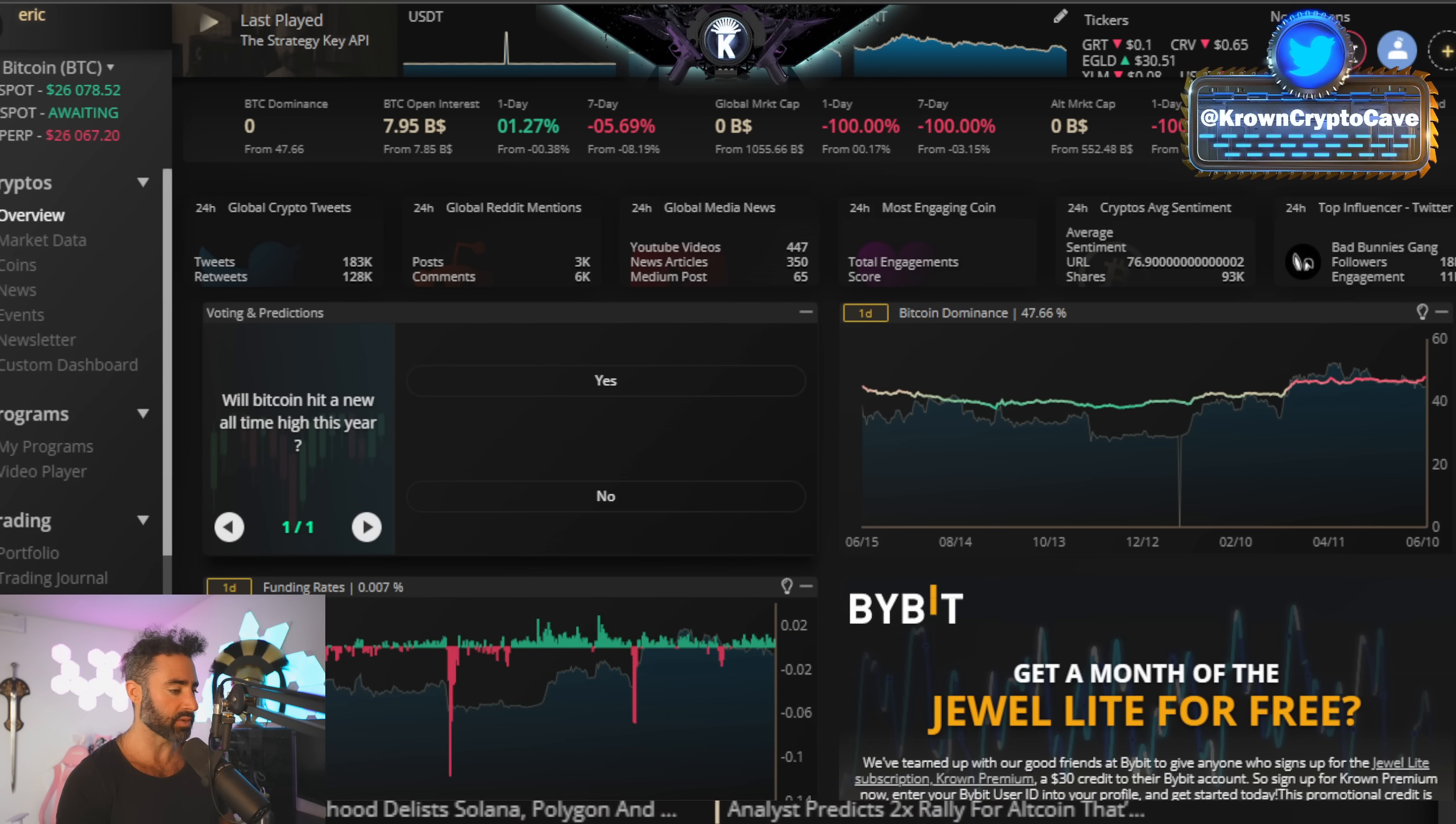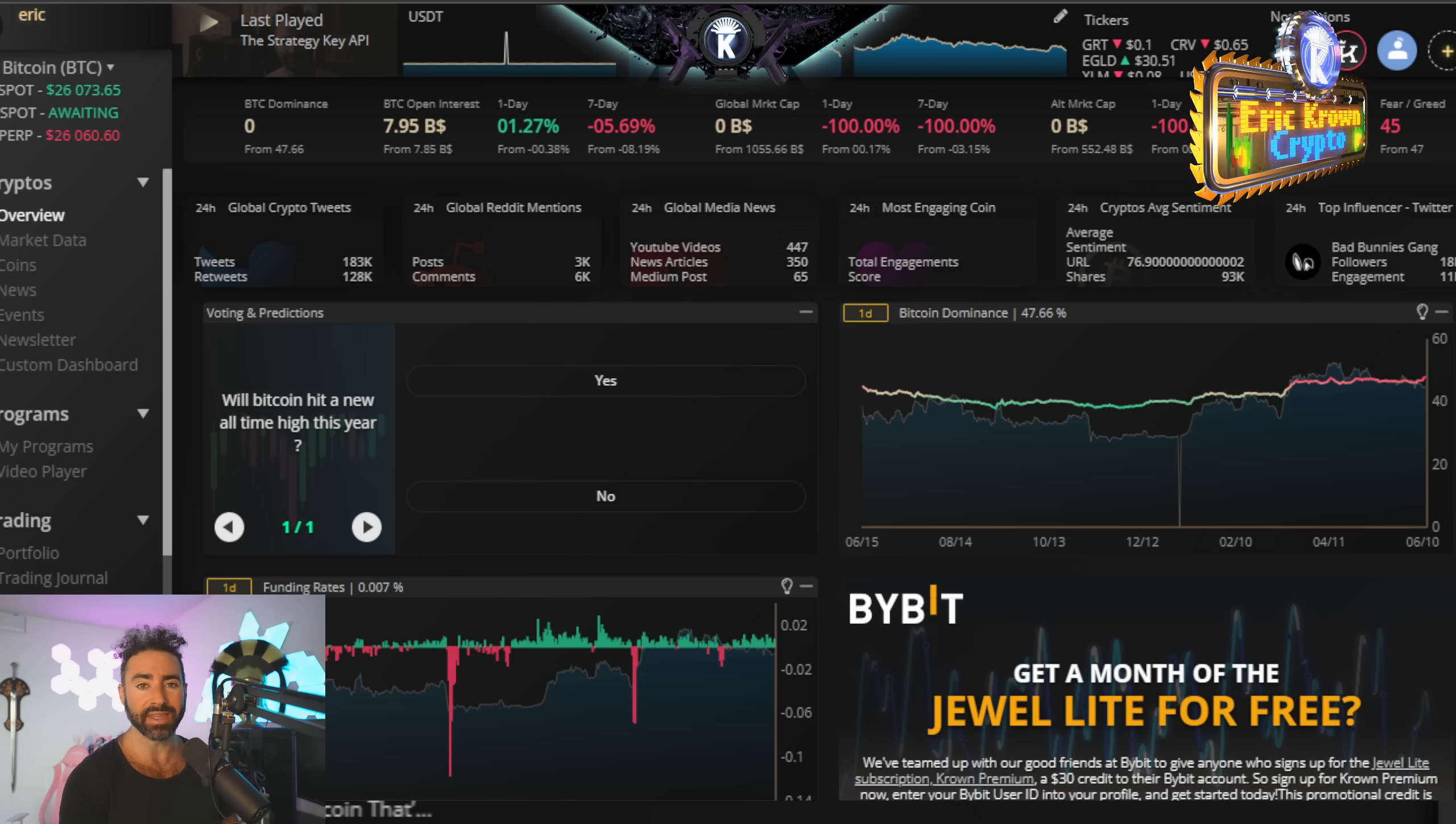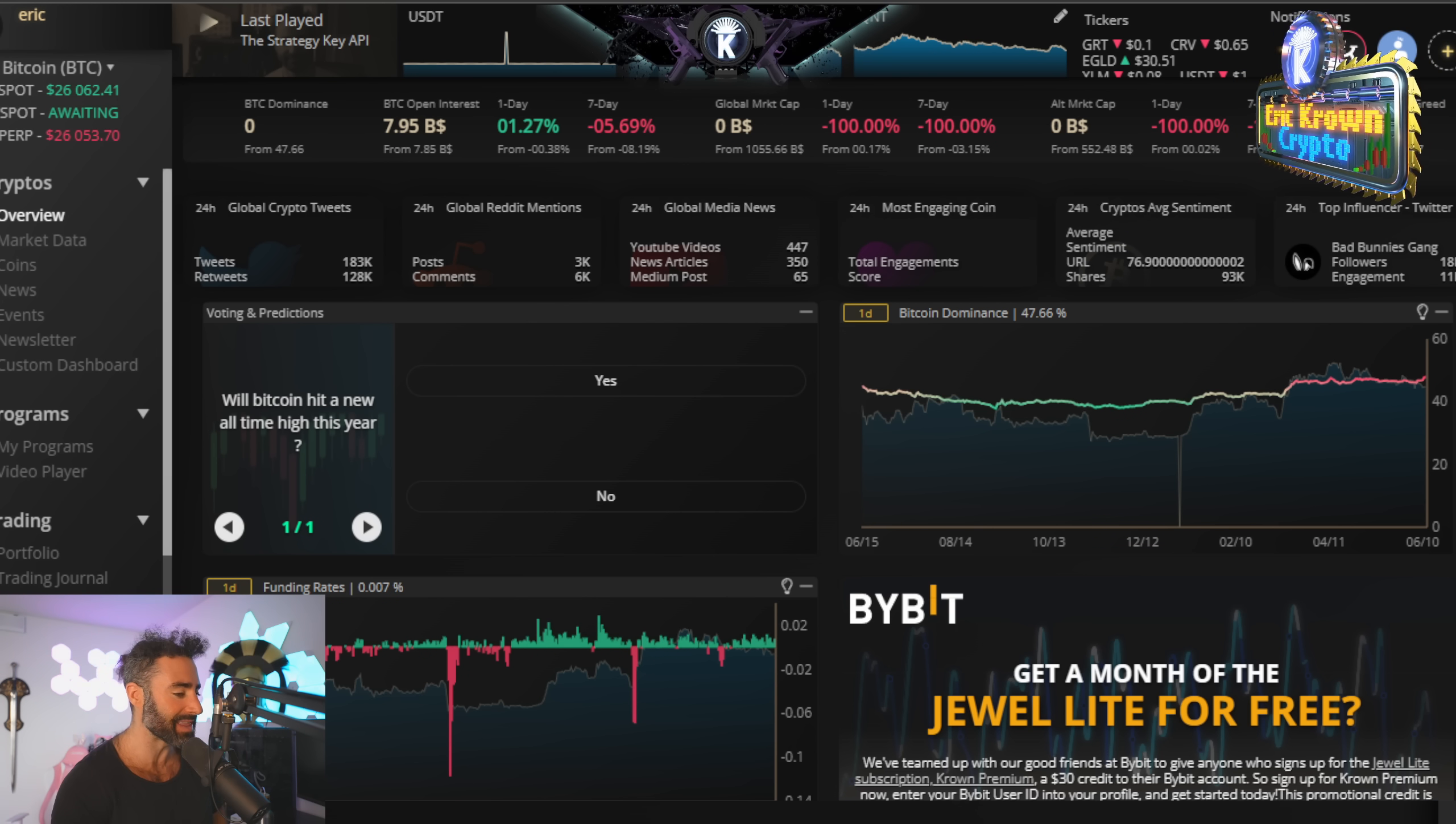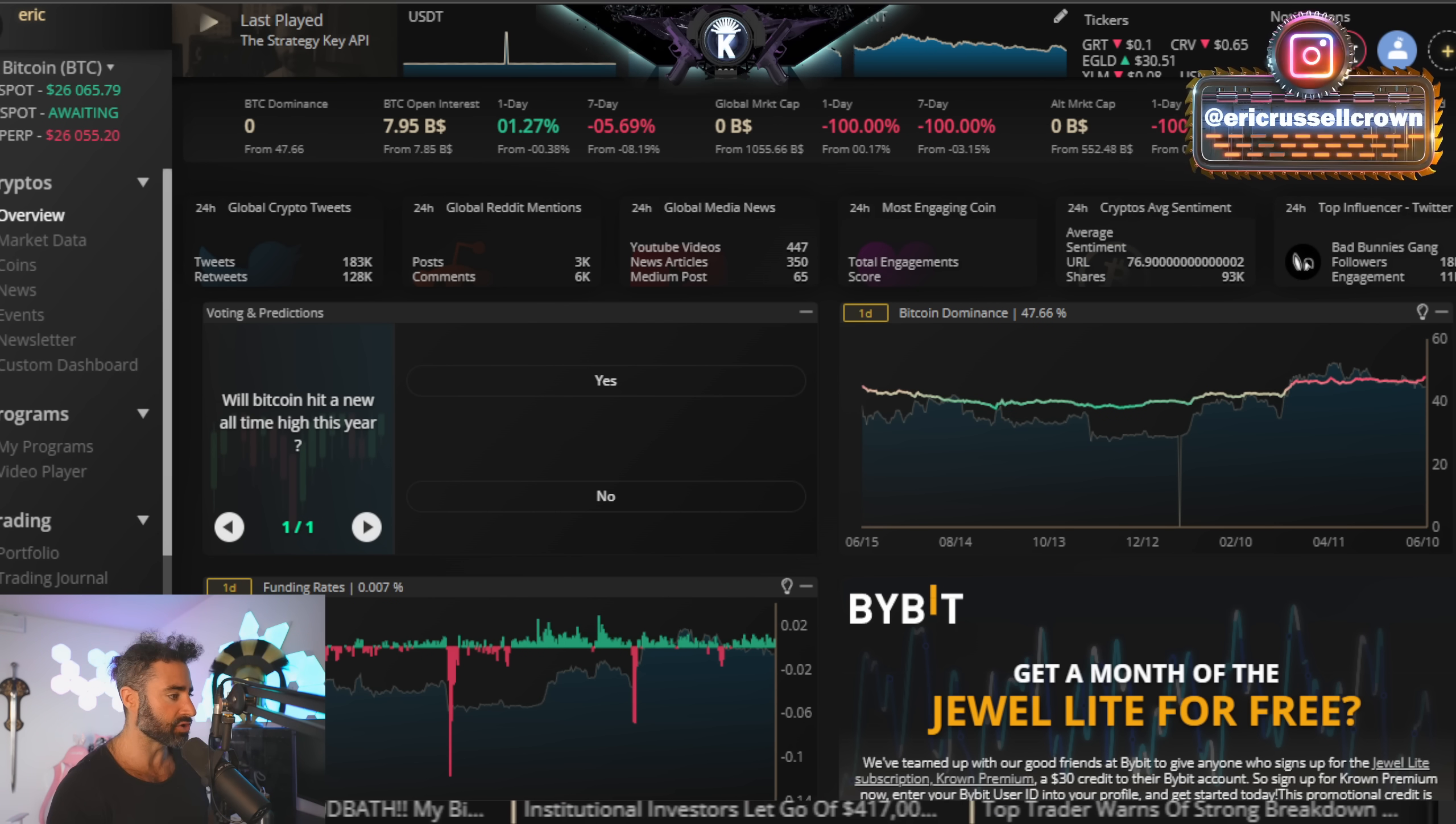I want to let you know on the Crown Sheet application or in the description below on YouTube, you can find a link to get Jewelite for free for the first 30 days. There's also an affiliate link for the Apex Decentralized Exchange, which may be of value as the SEC is shutting down exchanges or at least suing them. That will award you 5% off trading fees for the lifetime of your account.